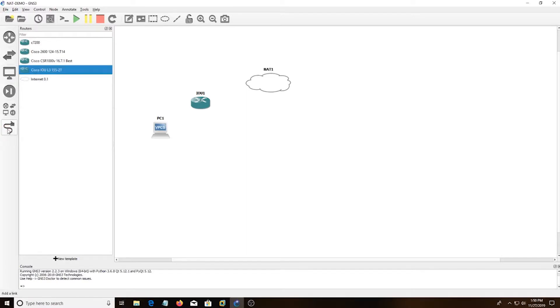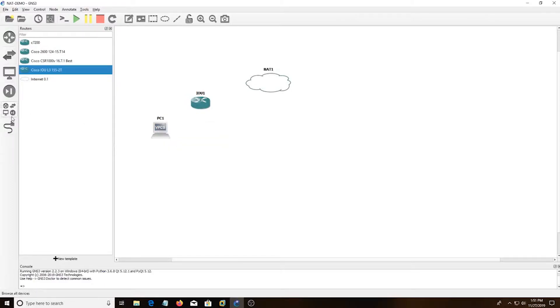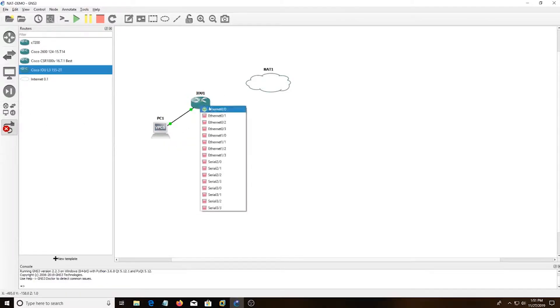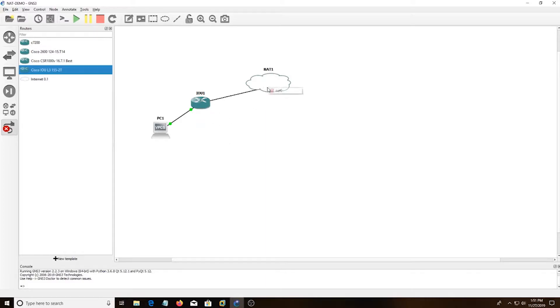So I'm going to start these two and then hook everything up. Ethernet 0/0 to the VPC, and then Ethernet 1/1 to the NAT cloud.